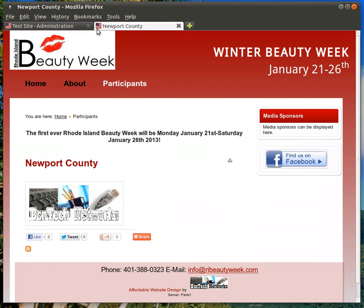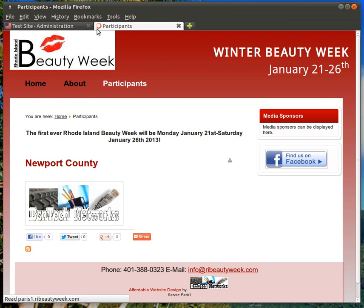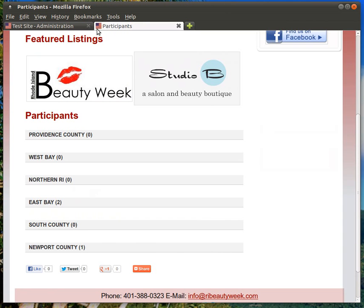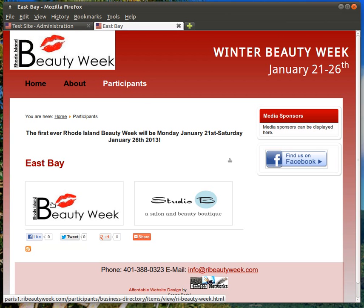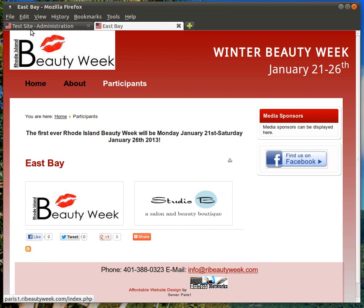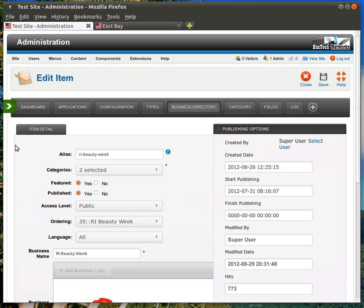So, if I come back to the website here, again, there's the featured listing. And if I click on East Bay, that's the category. You can also see that it's listed under the East Bay category as well. So, very simple and straightforward to set these up.